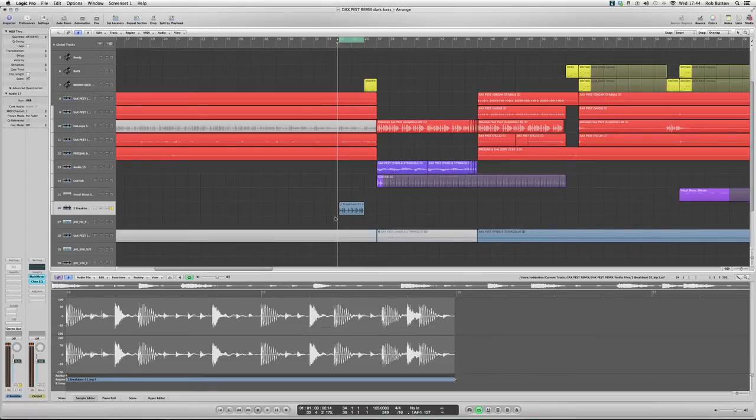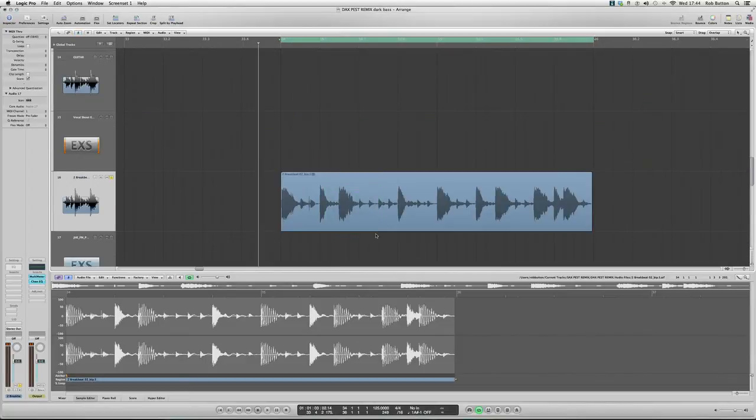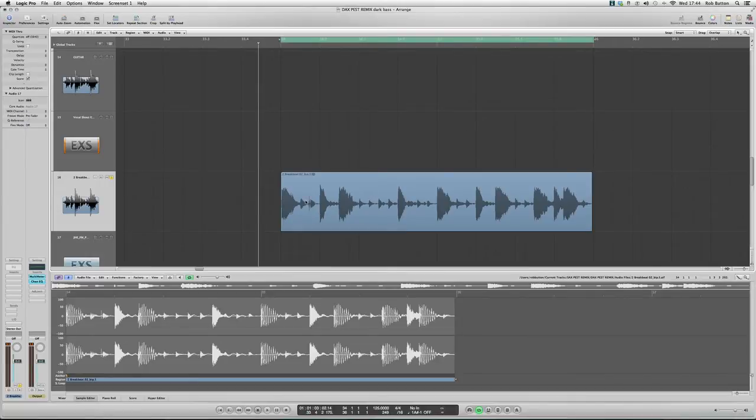Obviously I want a little bit of vinyl noise because that's what gives it its flavor, but what we're going to do is look at this piece of audio and remove this click that we can actually see here.